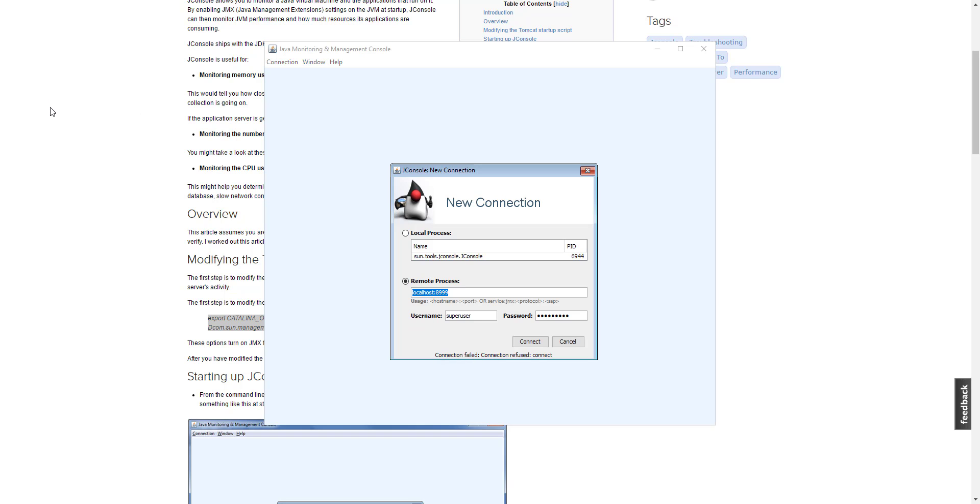First thing to check is if there are typos or mistakes when you added the options to setenv. Suppose everything is correct in this file. In this case, we have to look elsewhere for the cause of the problem.